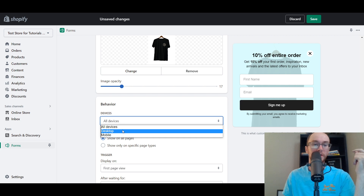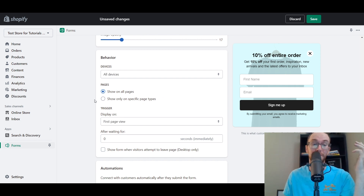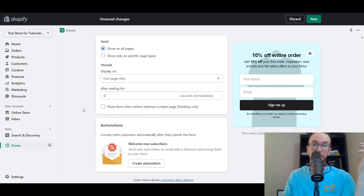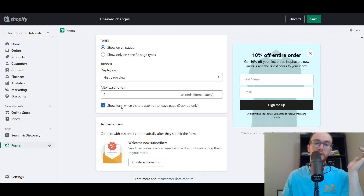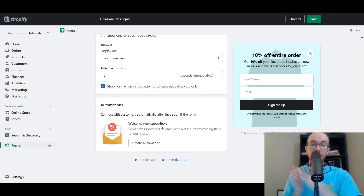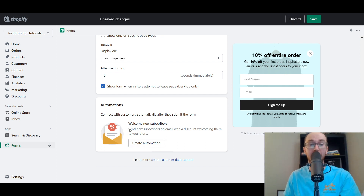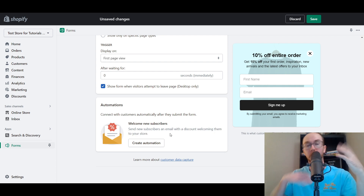Under behavior and devices, you can set it to show only on desktop, only on mobile, or on all devices — I'd recommend all devices. You can show it on all pages or specific page types. For triggers, I would not recommend triggering on the first page view. I would recommend checking 'show form when visitors attempt to leave the page' — that exit intent trigger can improve conversion rates. You can also create email automations through the Shopify email app to send new subscribers a welcome email with their discount automatically.